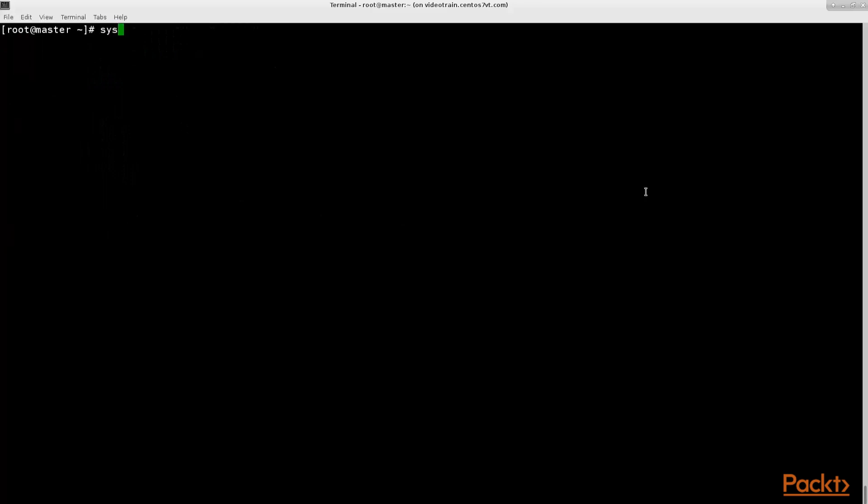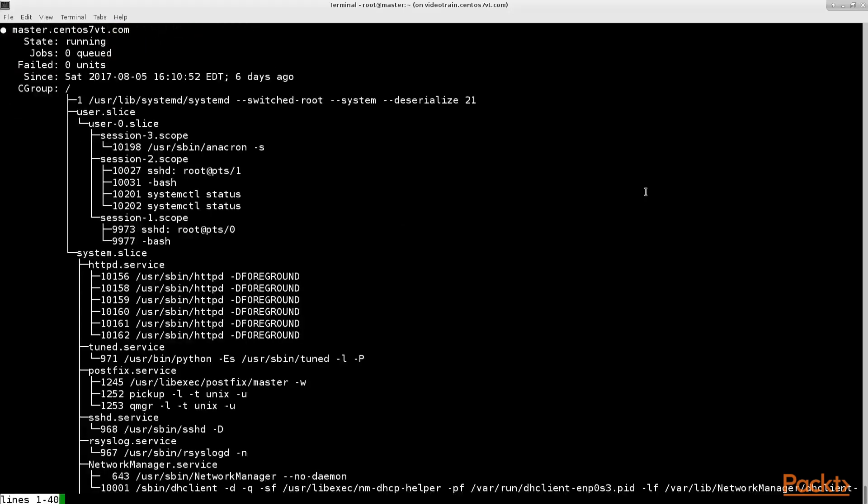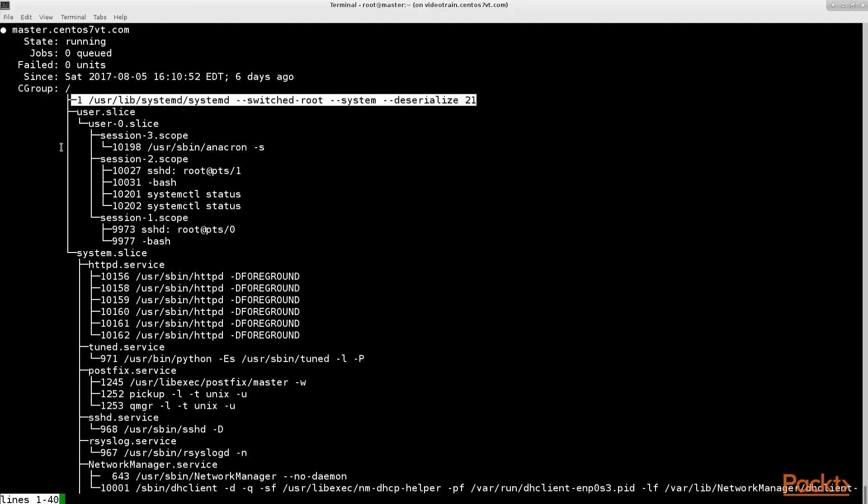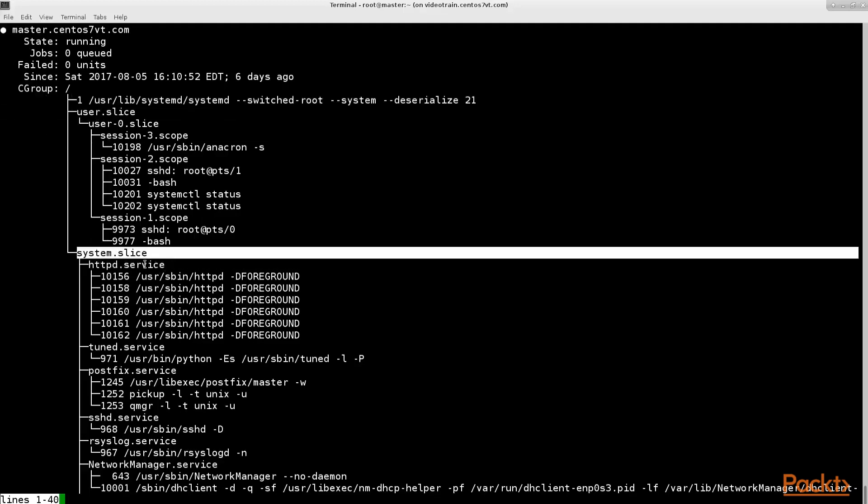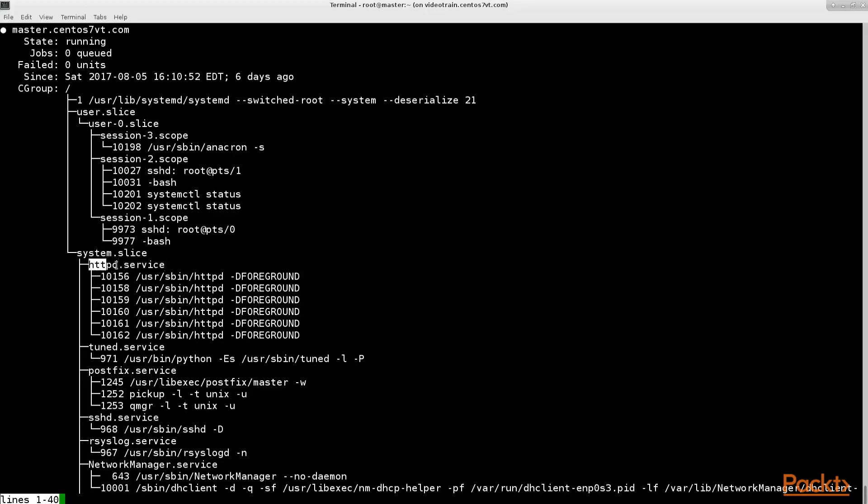If you only type system control status without defining a service you get a nice overview of all the running services and their hierarchy in your system. As you see in the output system control always is the first process in CentOS 7 with the PID 1 and which starts everything else.